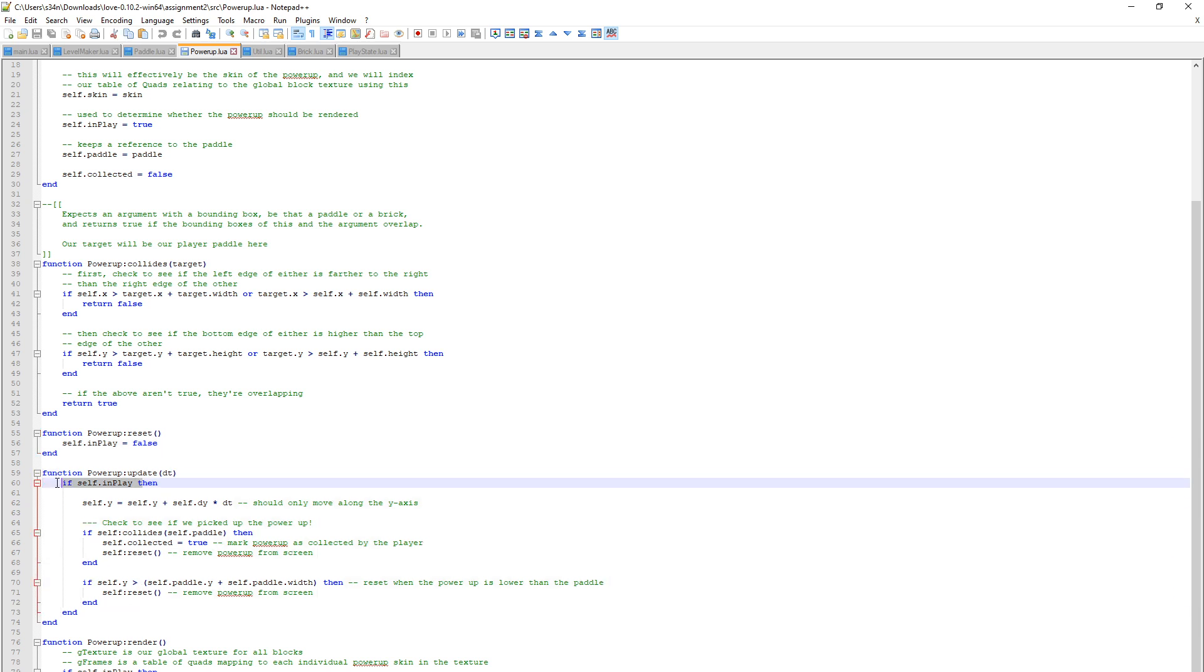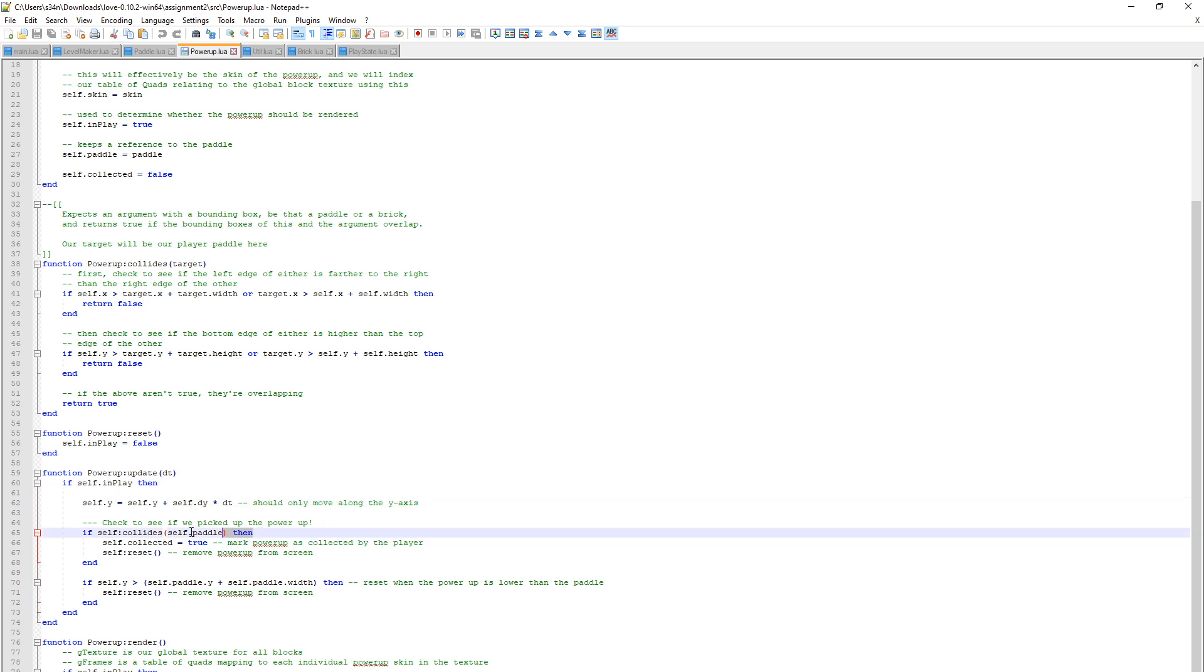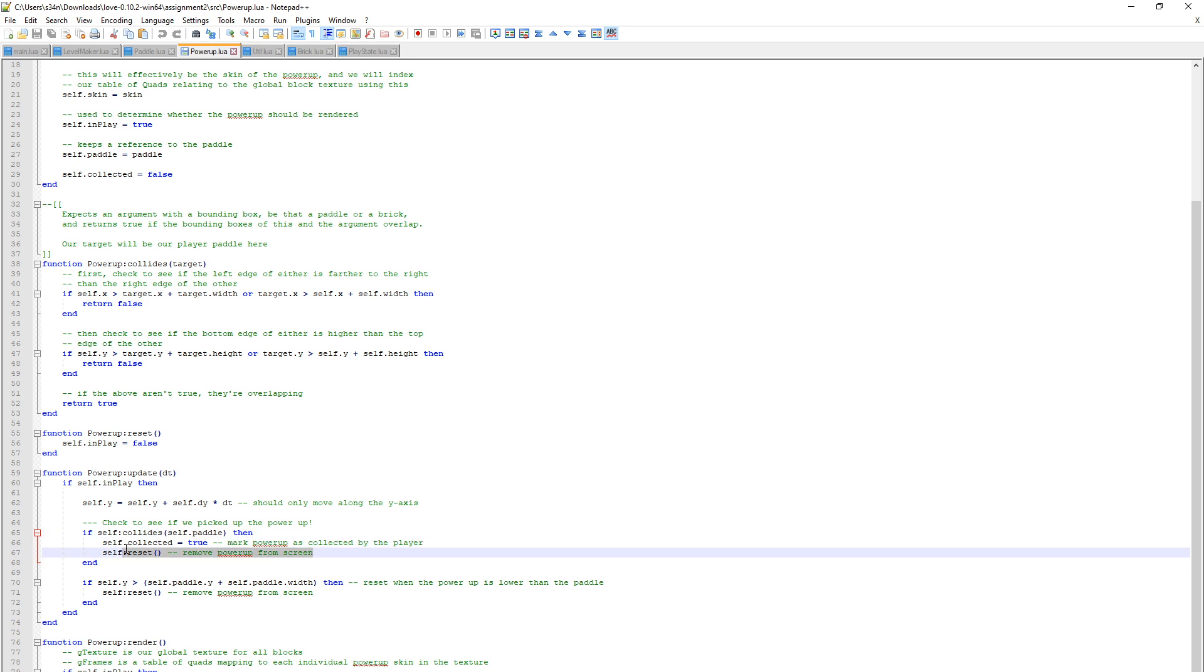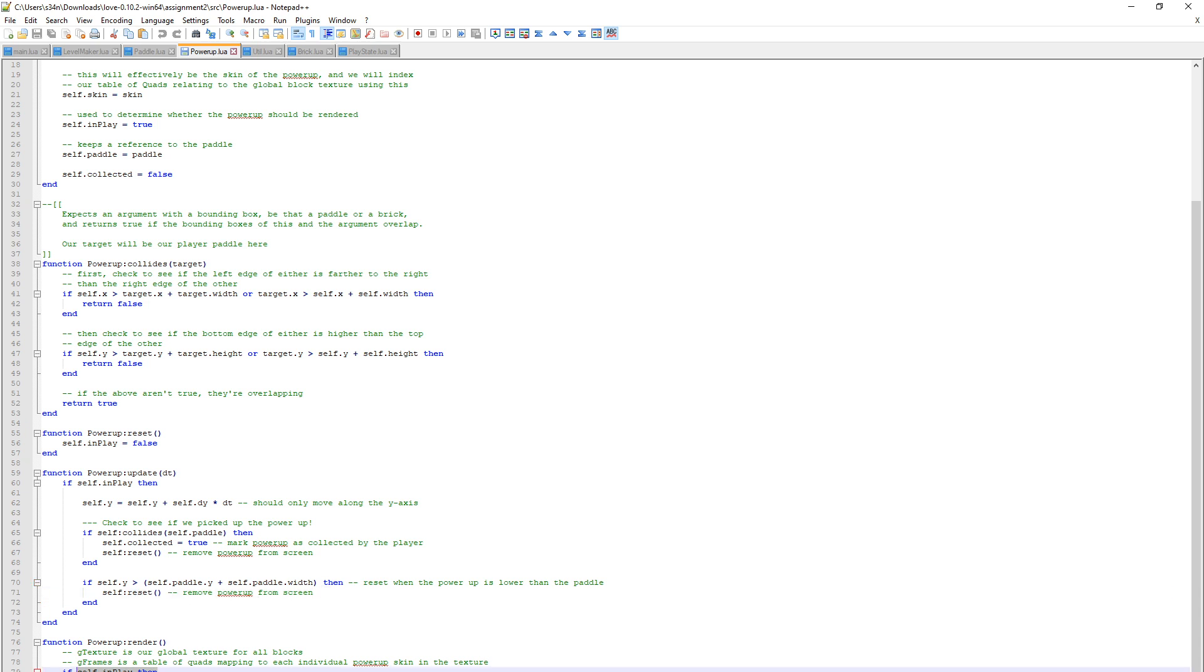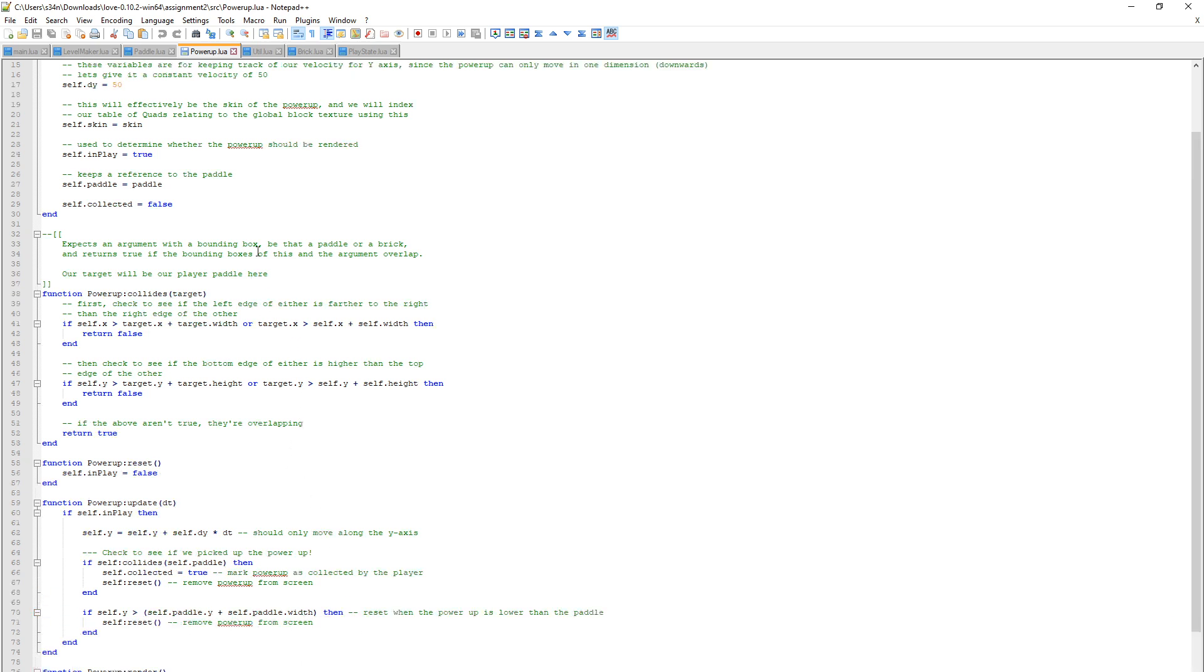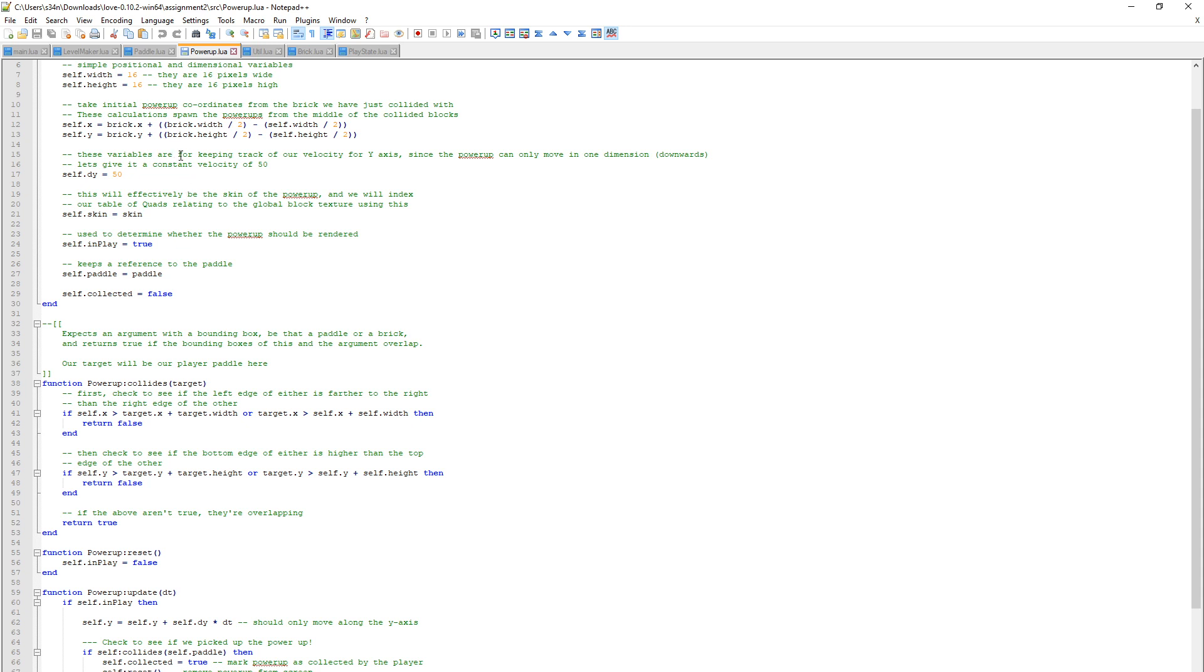When we update the Power Up, if the Power Up is in play, we move down the Y axis only. If we're colliding with the player here, that means we've collected the Power Up, so we set that to true and remove it from the screen instantly. If the Power Up is lower than the paddle, then just remove it from the screen. If it's in play, then draw it on the screen. That's pretty much the Power Up class there.